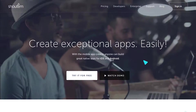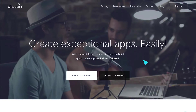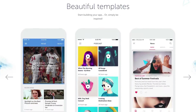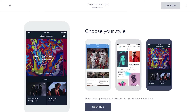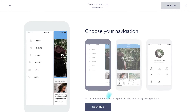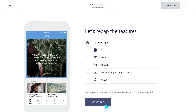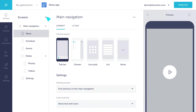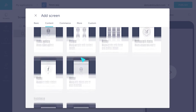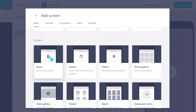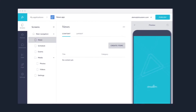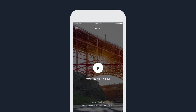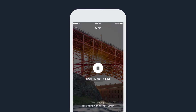Step 1: Creating an app with Shout'em. Start by selecting an app template. Choose a template that matches the type of app you need or just the style you like. Then pick and choose from features tailored to engage your users — display content types like news or events, create a loyalty program, bring your shop to mobile, or even stream a radio station.